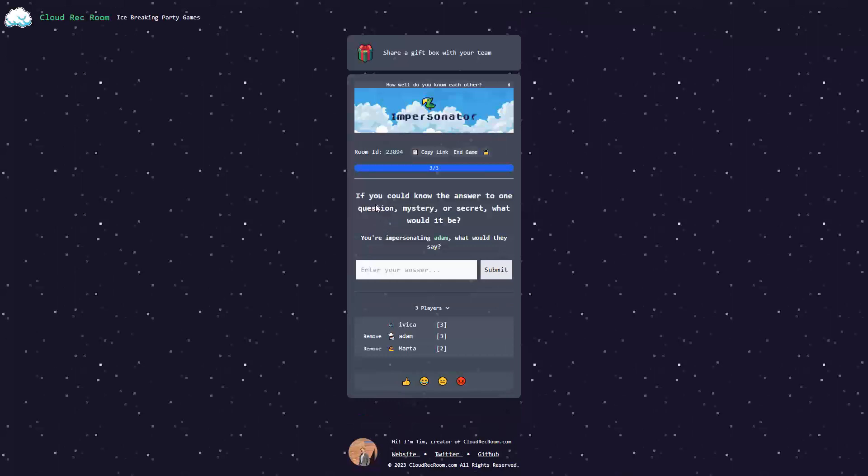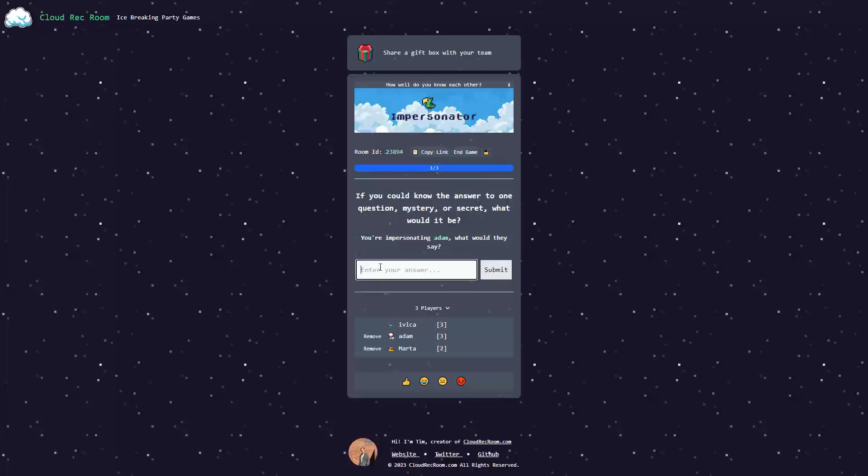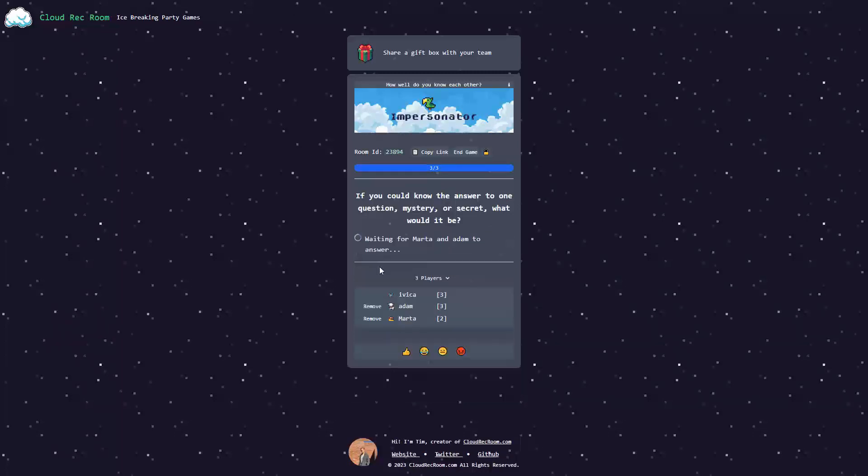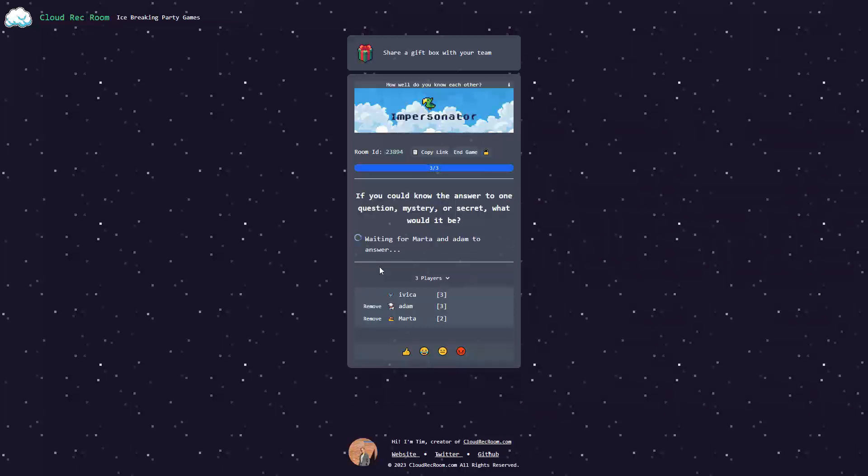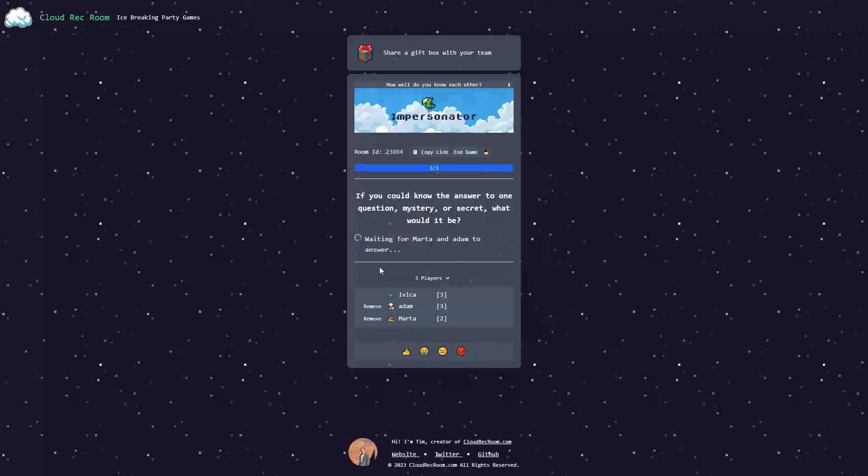If you could answer to one question, mystery or secret, what would it be? Let's go for secret. Again, it's kind of circular. Answering the question of one question, mystery or secret with a secret. But let's see what Adam and Marta have to answer.